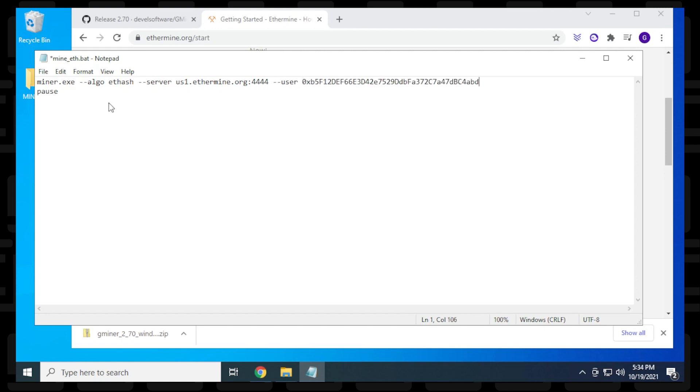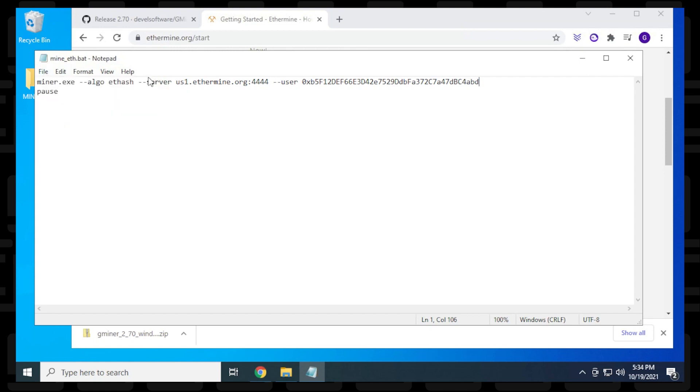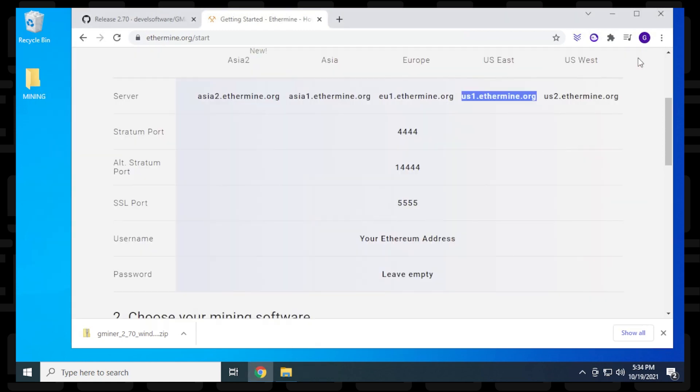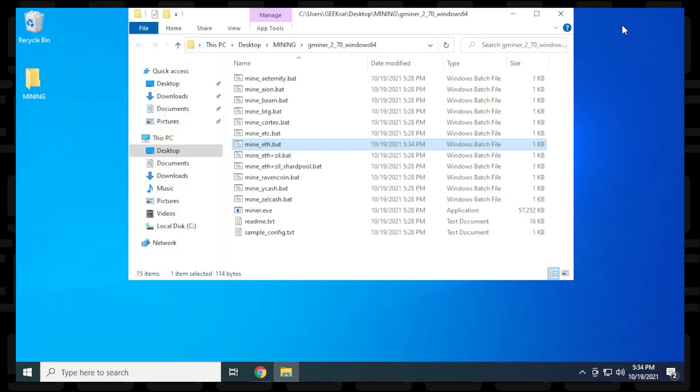We've edited the file, so now click the file menu and save. We've saved our changes and can now close the batch file.